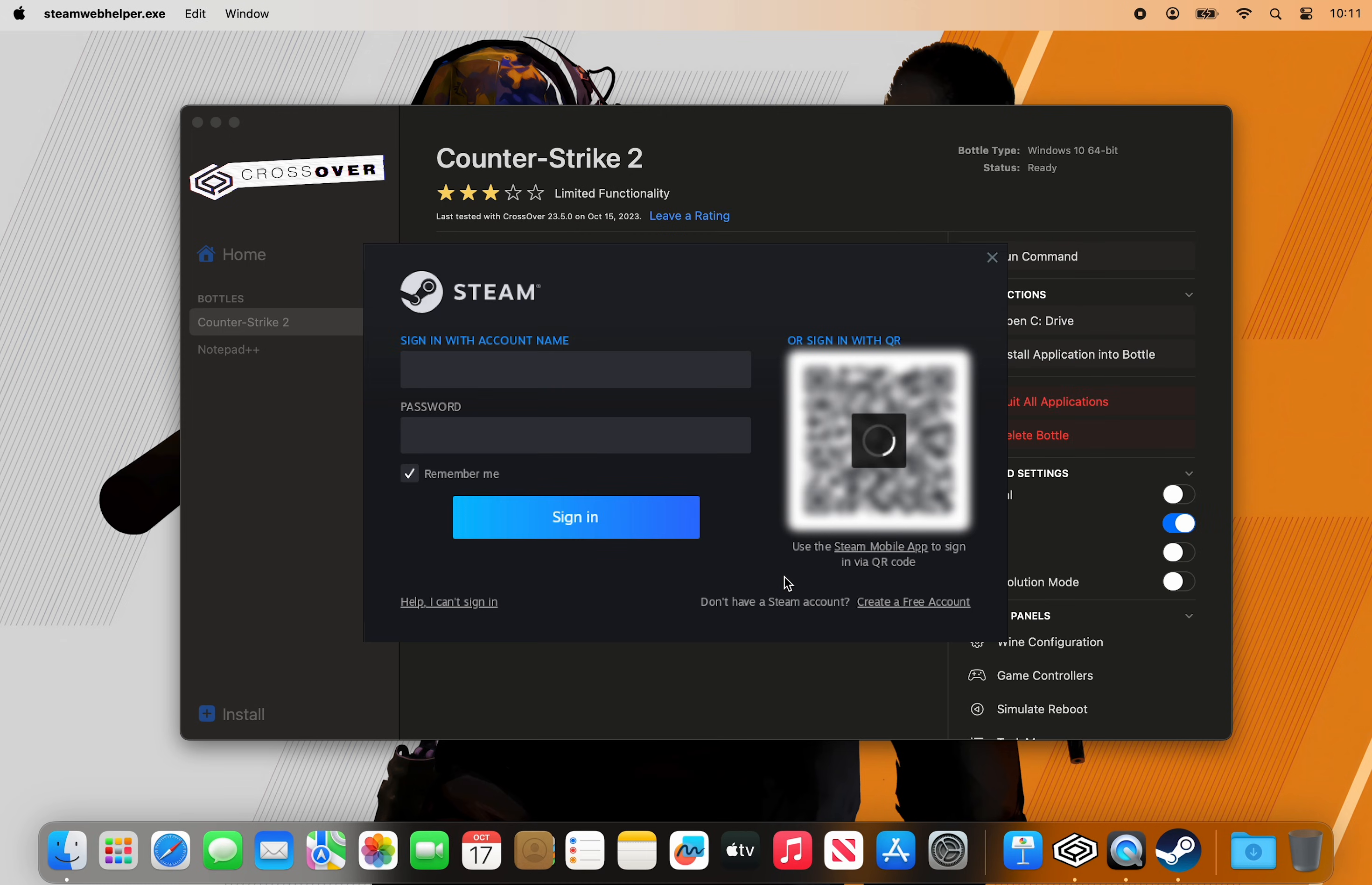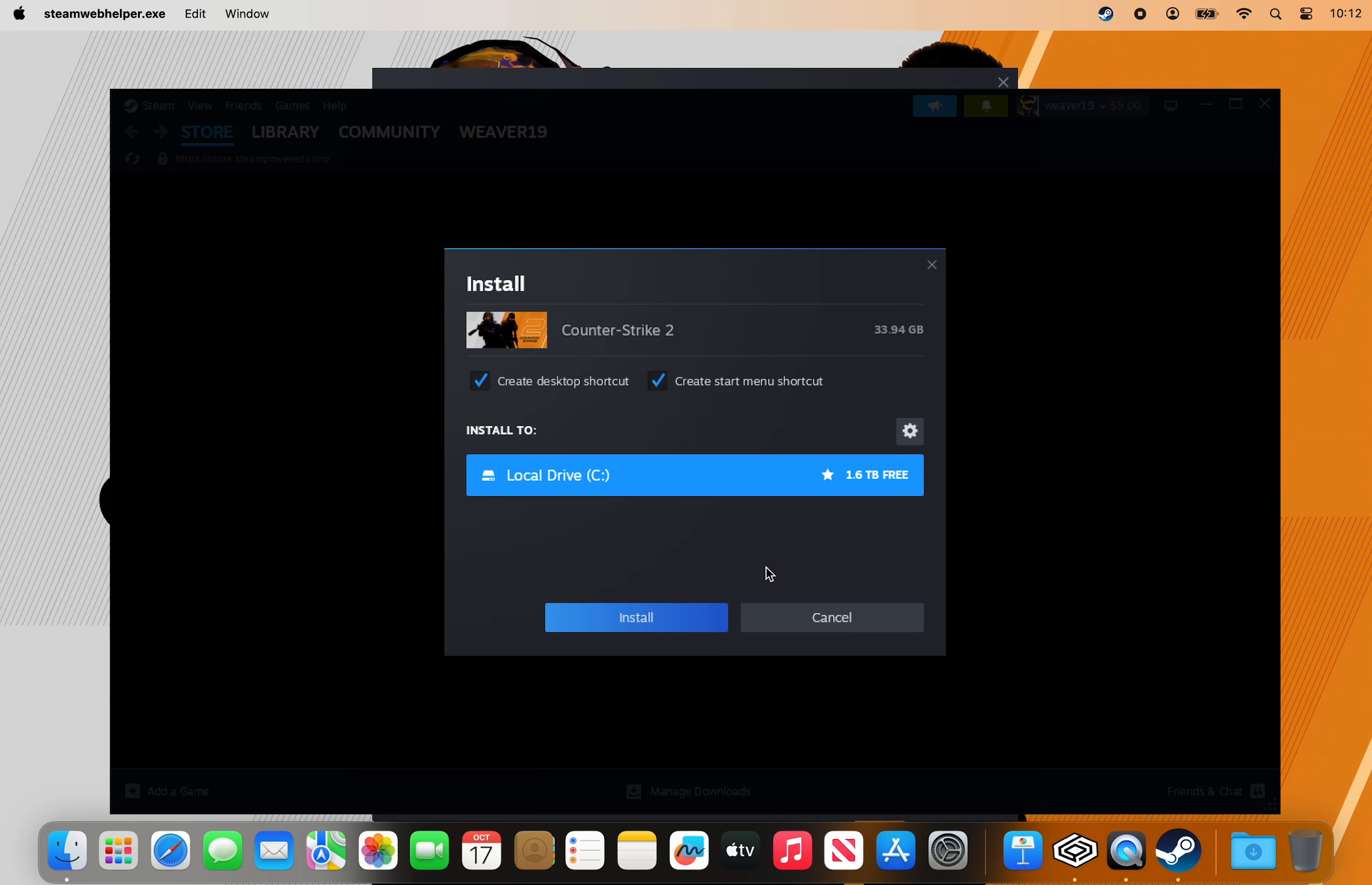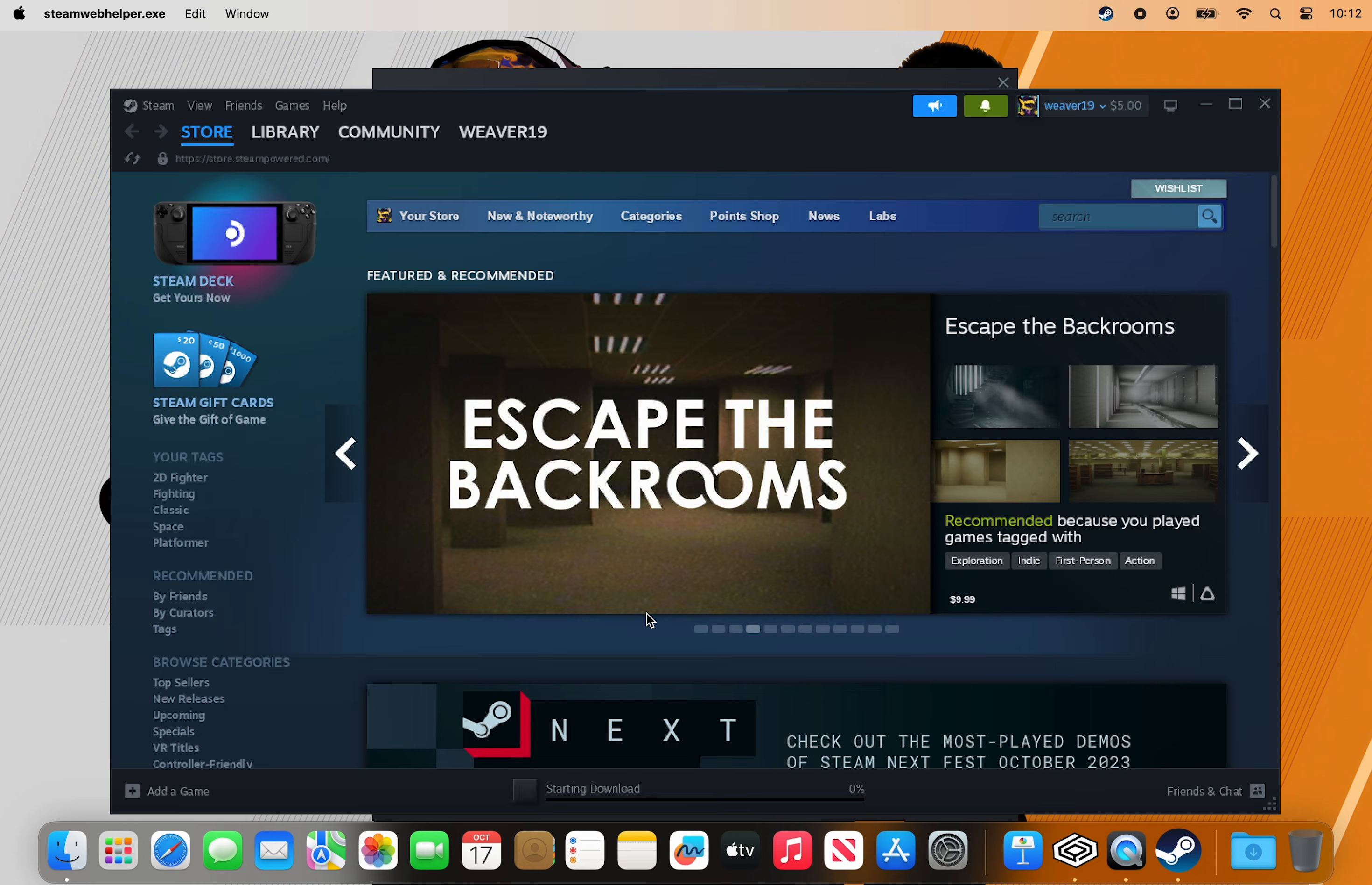After logging into Steam, you'll be prompted to confirm the installation location and other options.